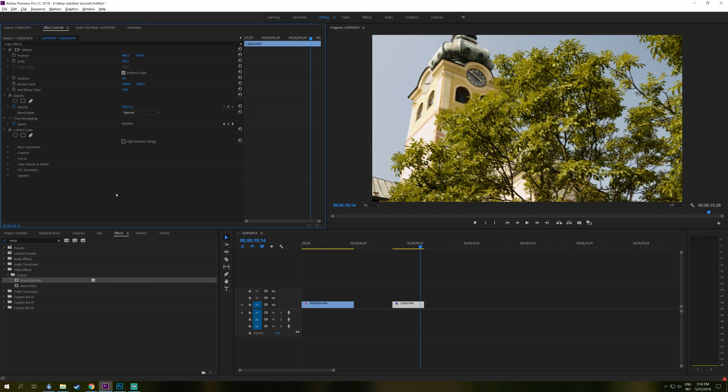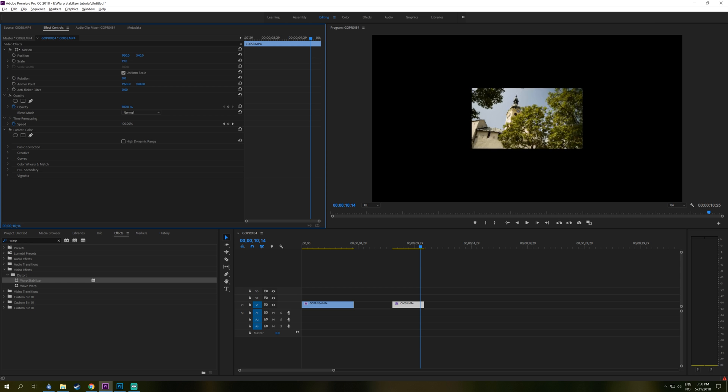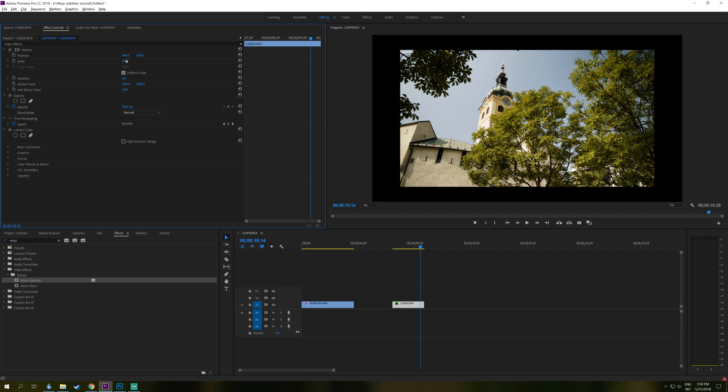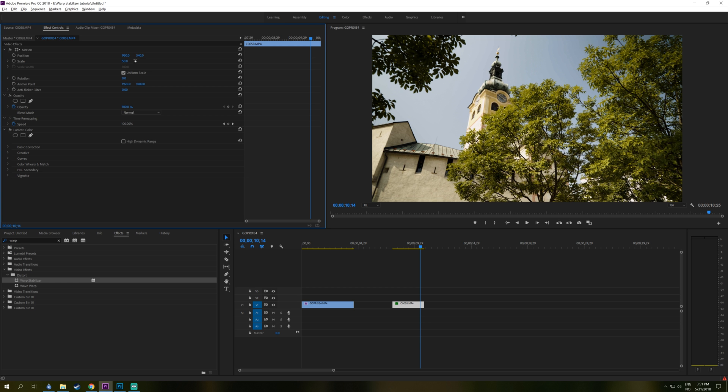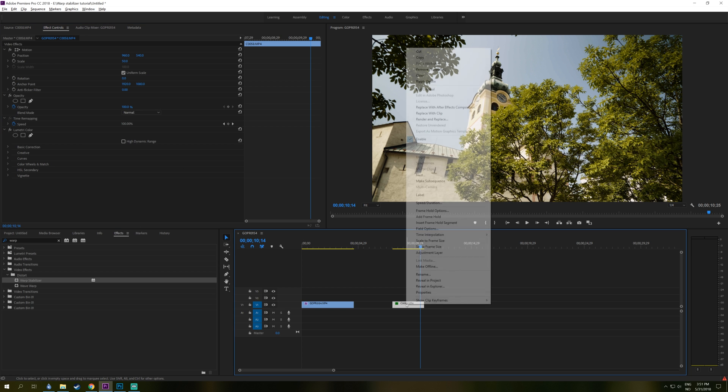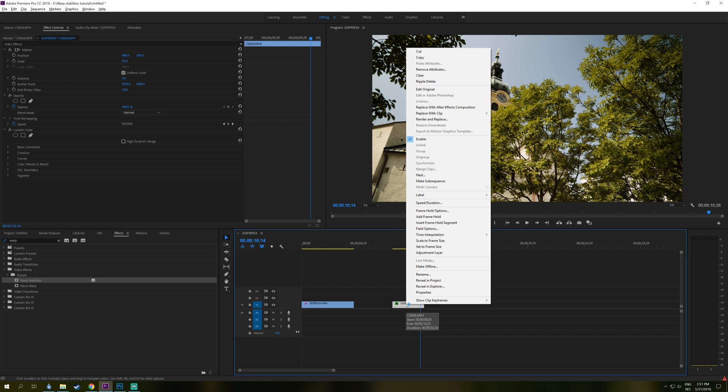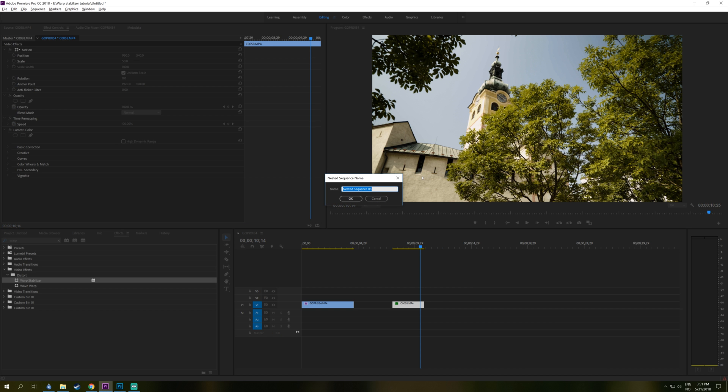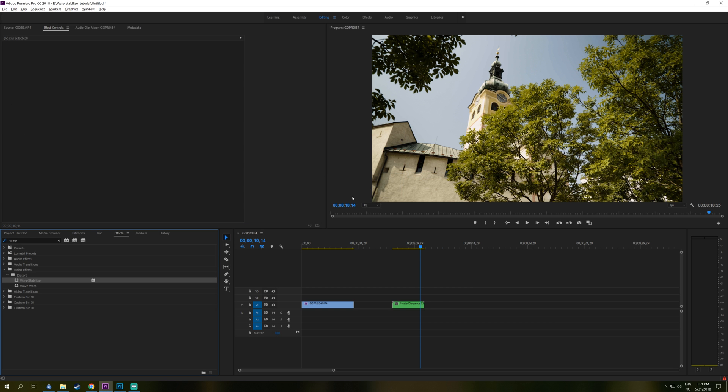And you will first want to go to the scale of your clip. Right now it's 100%. So on an HD timeline, it's going to be a double. So if we just write in 50% right here and then click on this video clip right here and select Nest.